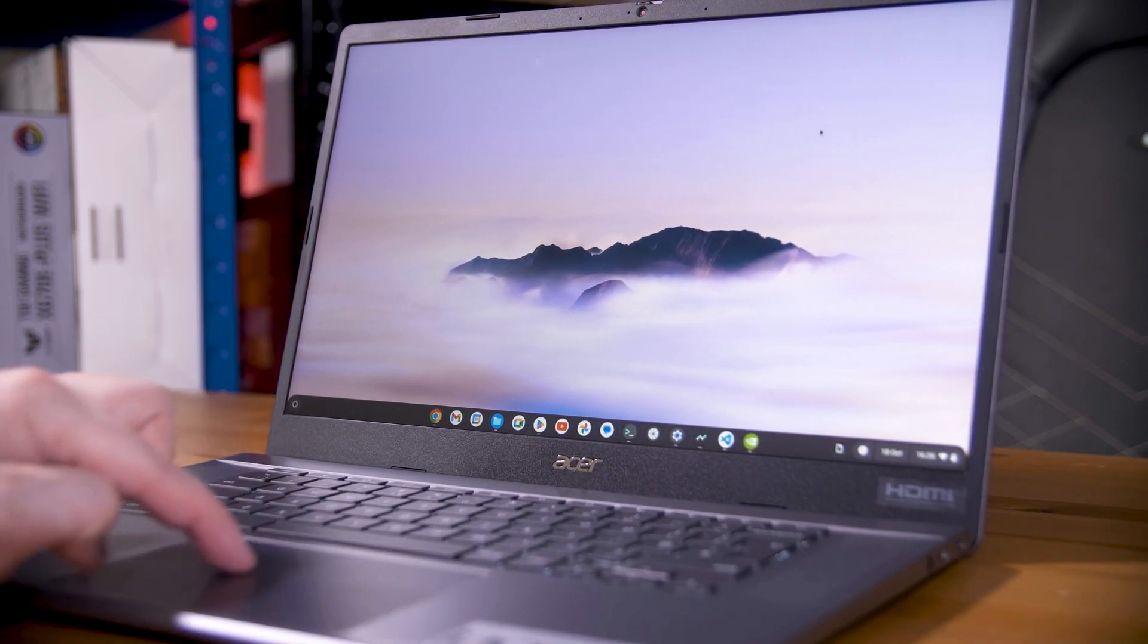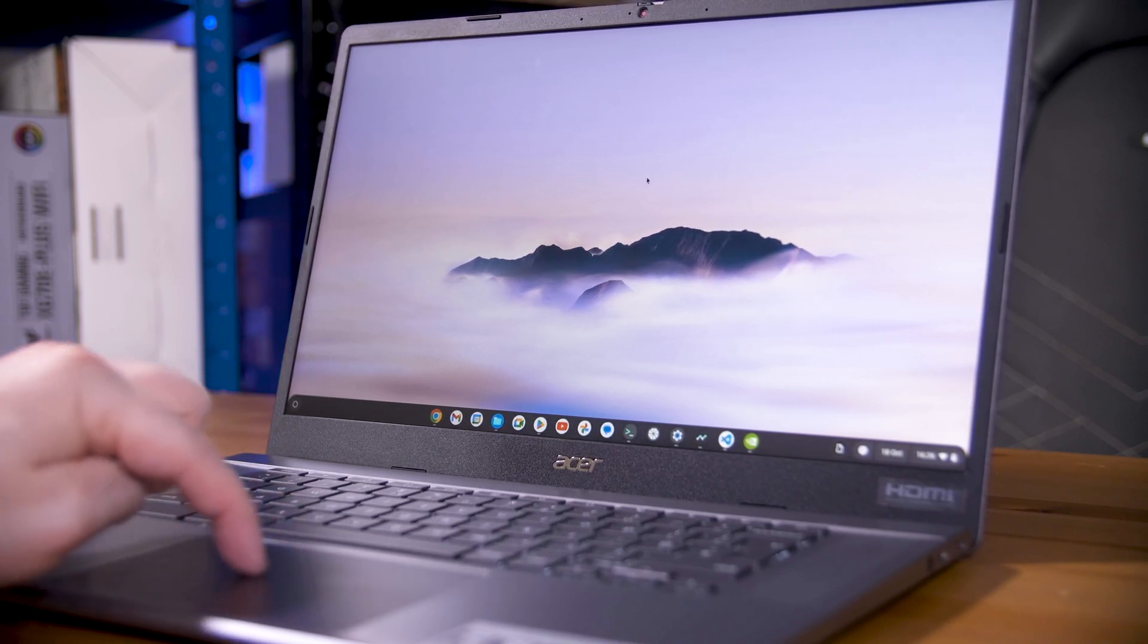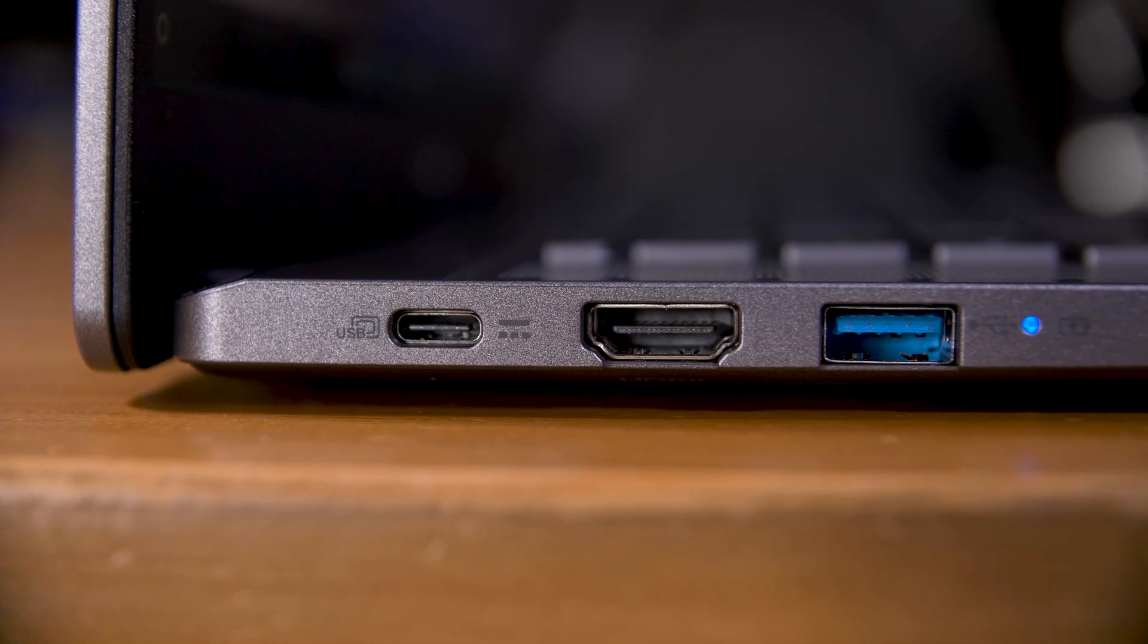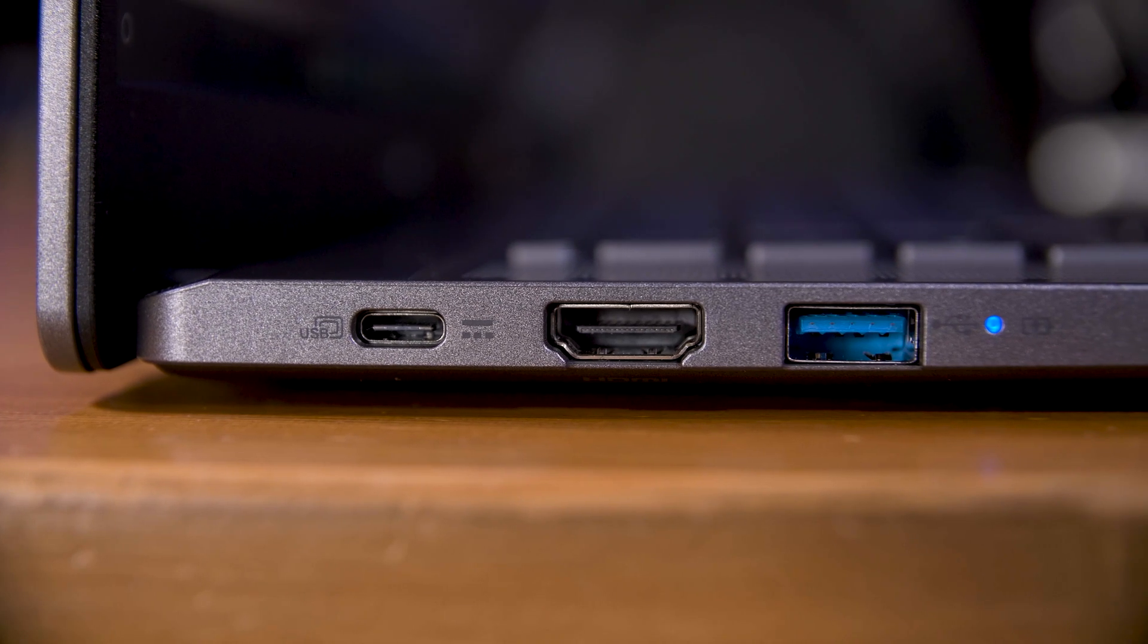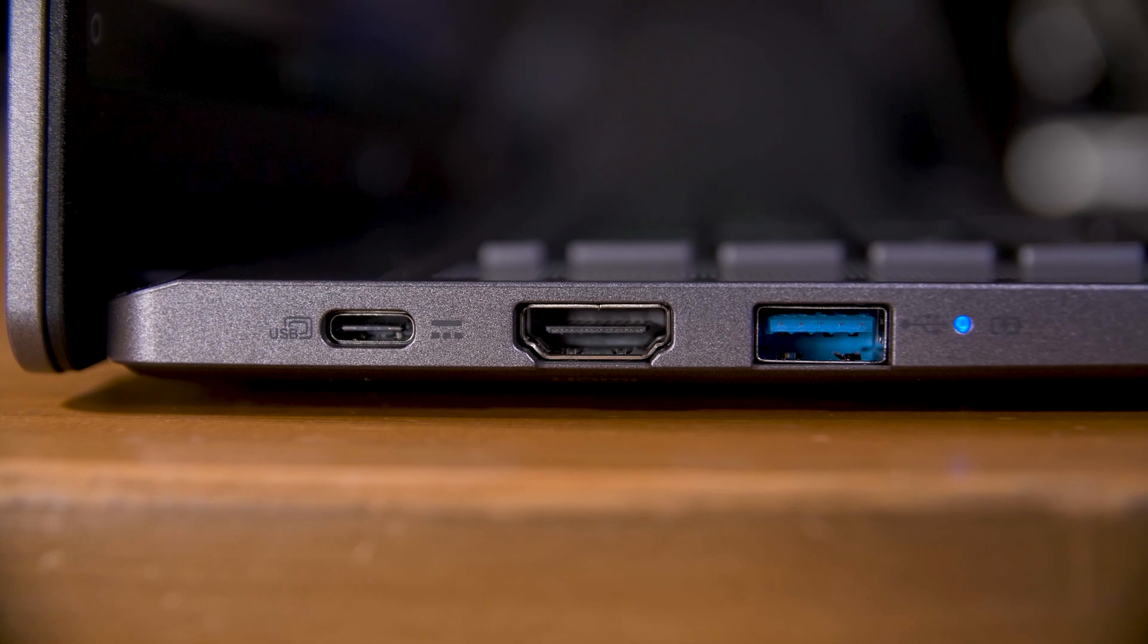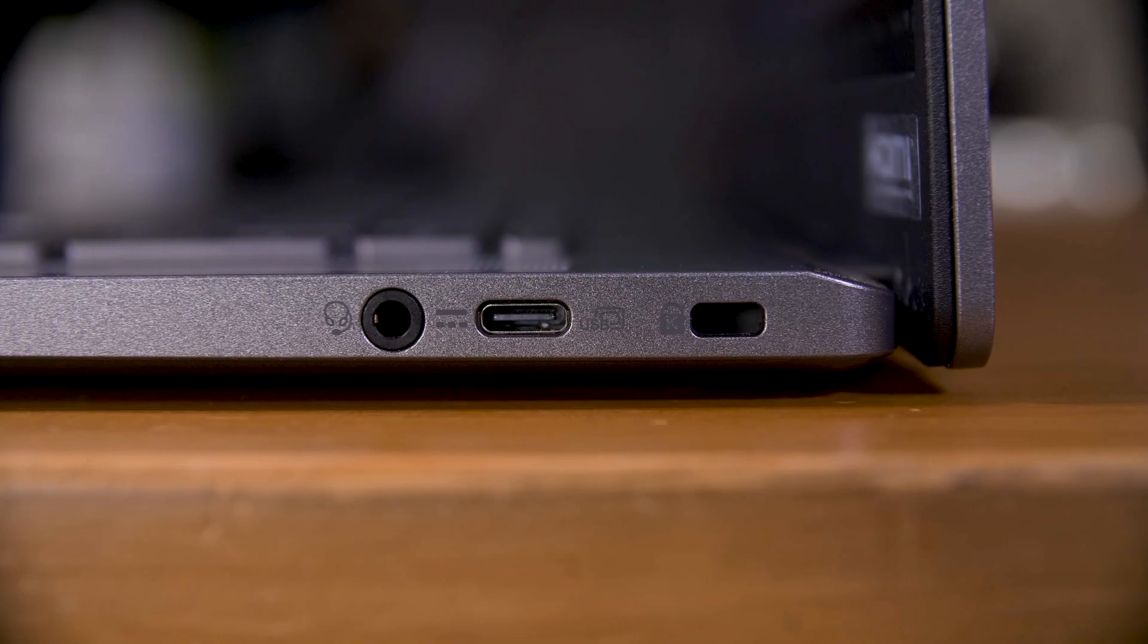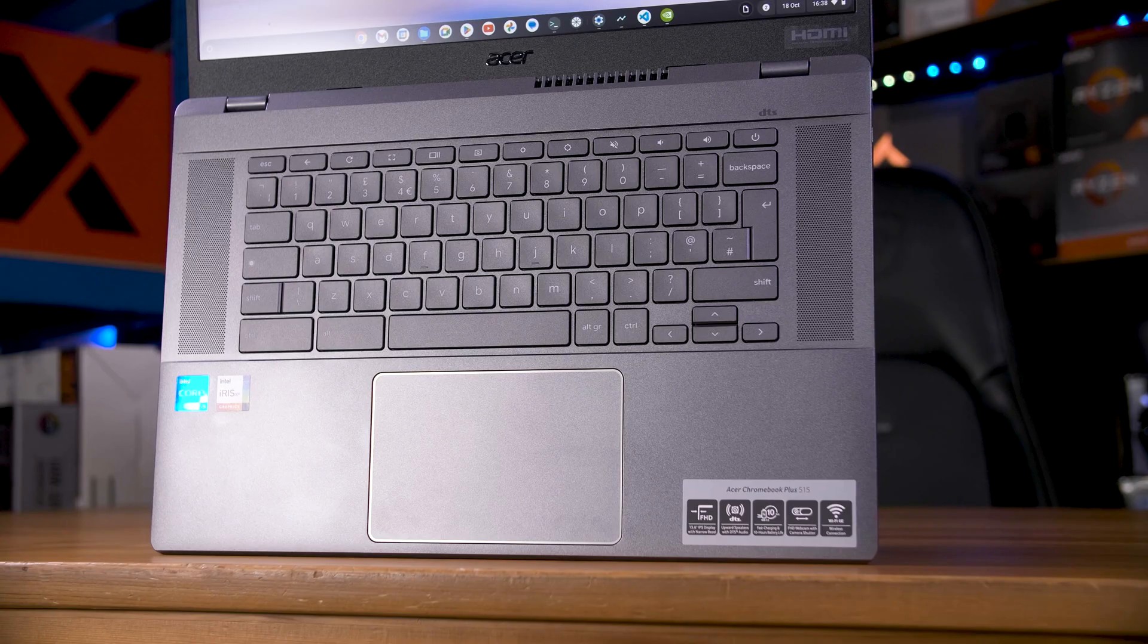I was also somewhat sad to find that this isn't a touchscreen, which I think would fit a machine like this very well. I suppose that brings me nicely onto the I/O. Considering this is mostly a cloud computing machine, it has a surprising amount of ports. You get one USB-A port, two USB-C ports, both of which support power in, HDMI, and a combo audio jack. That would rival most MacBooks.